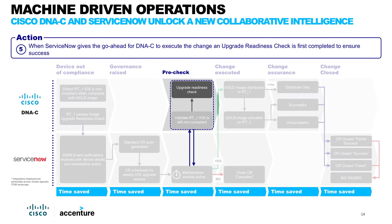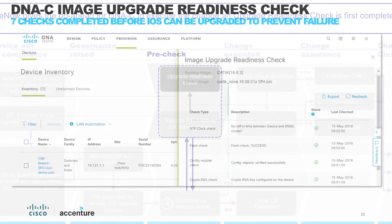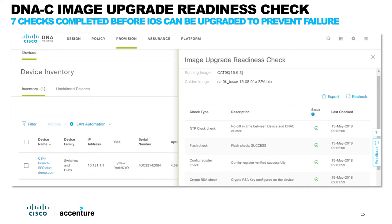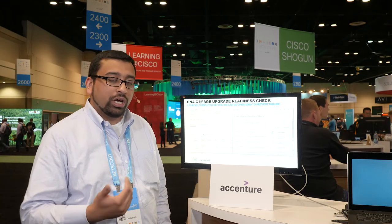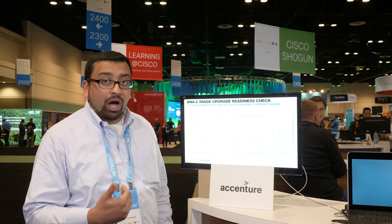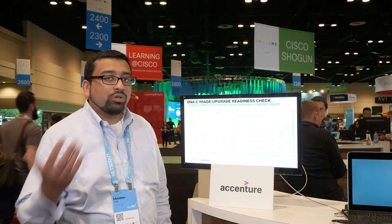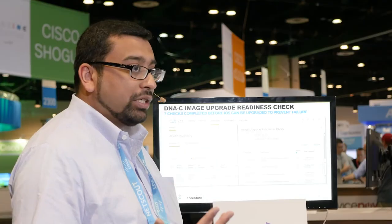DNA Center has now begun the pre-checks for the software upgrade. On the screen, you can see DNA Center executing standard upgrade checks that would typically require a lot of manual labor. DNA is checking to make sure the clock is synced with the device, the flash is good to go, and the registry value is accurate. This shows how automation can cut down on labor hours which, for a thousand or more devices in large enterprises, could take significant labor time to do manually.